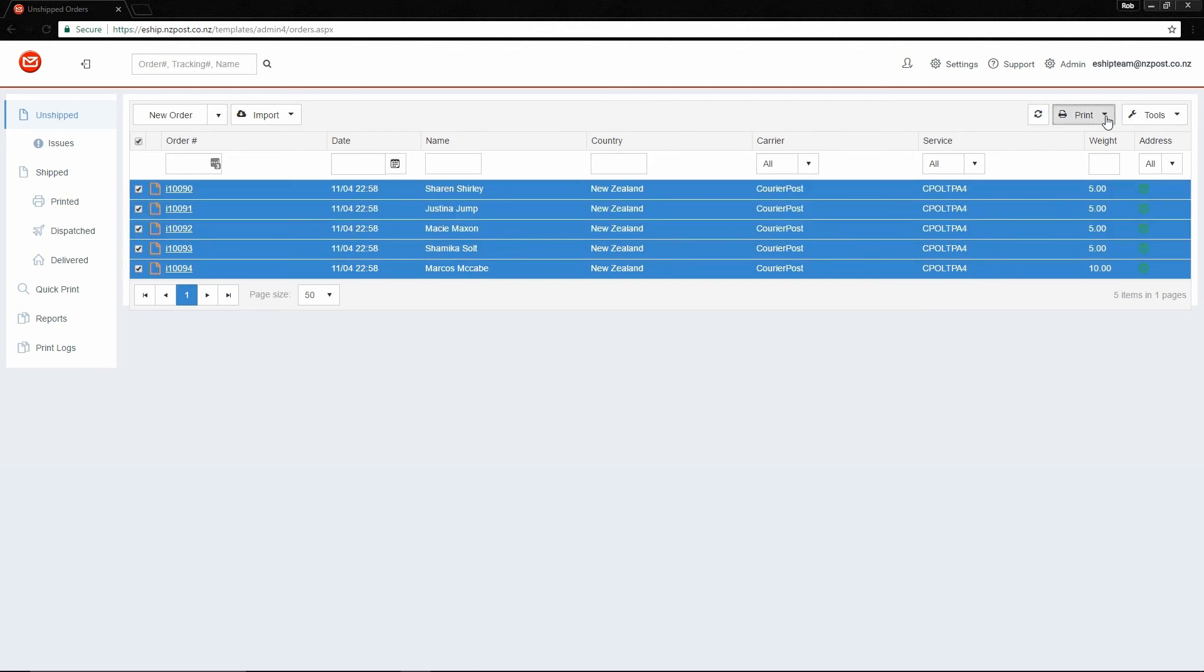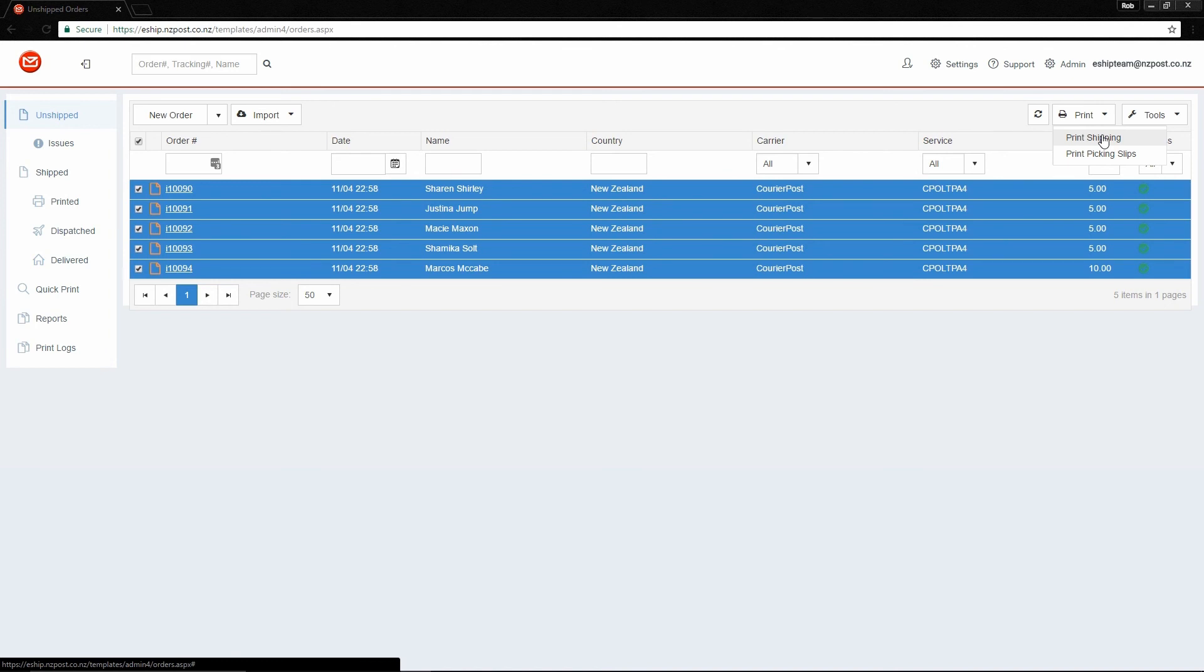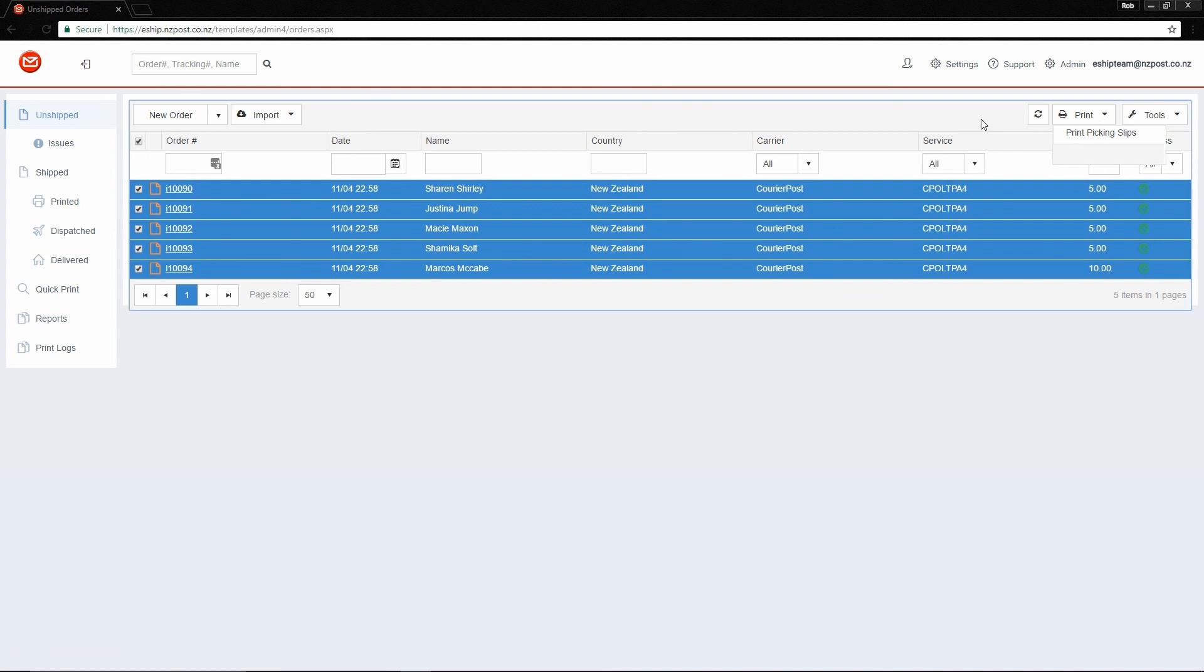Or I can tick the whole queue with this button here, go to Print, and then Print Shipping. This will do a bulk print, allowing me to print all five labels in a row. Well, that's all for this lesson.